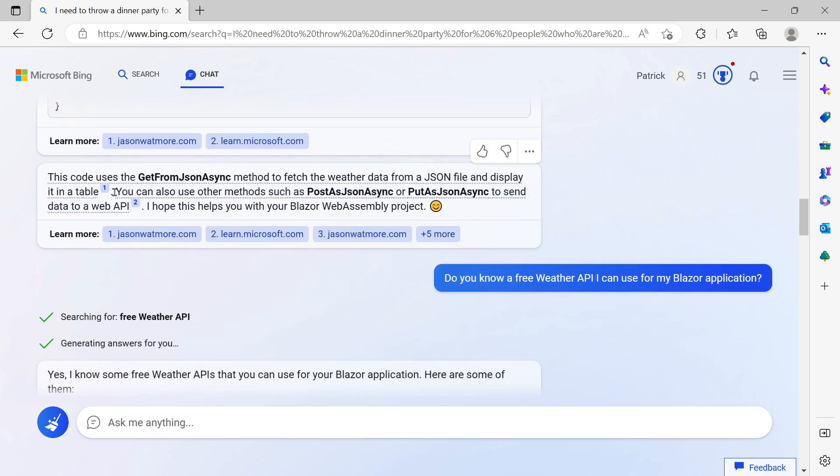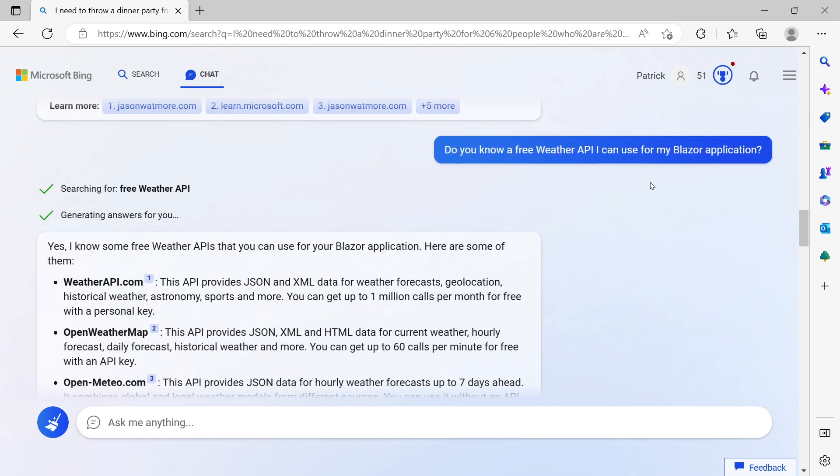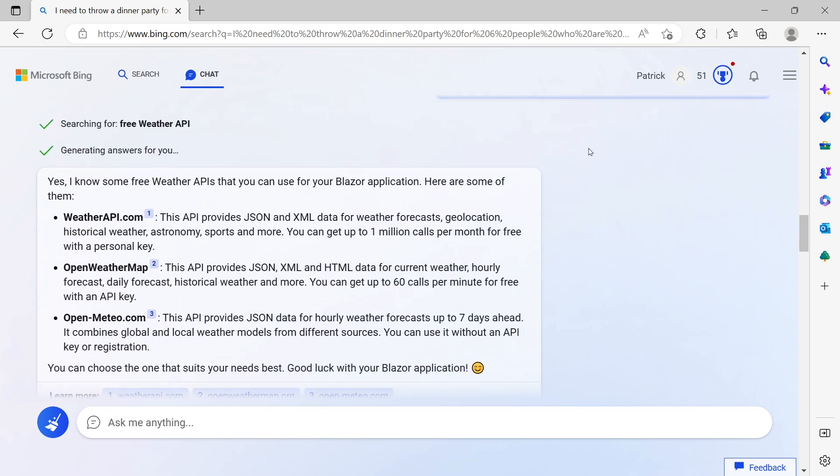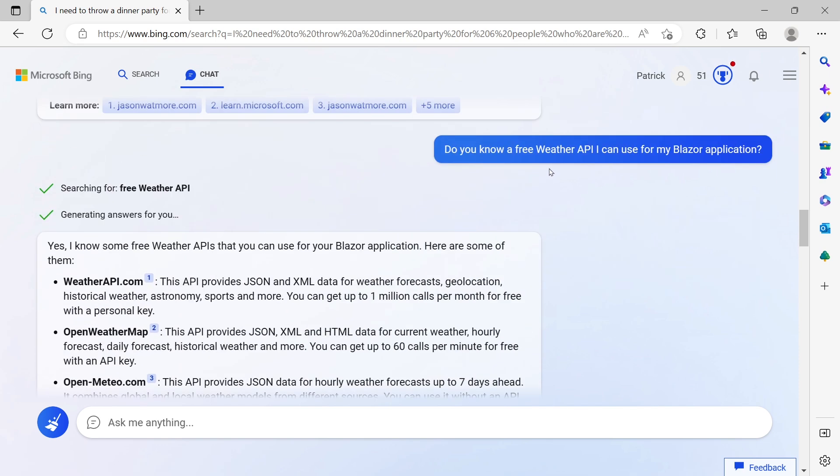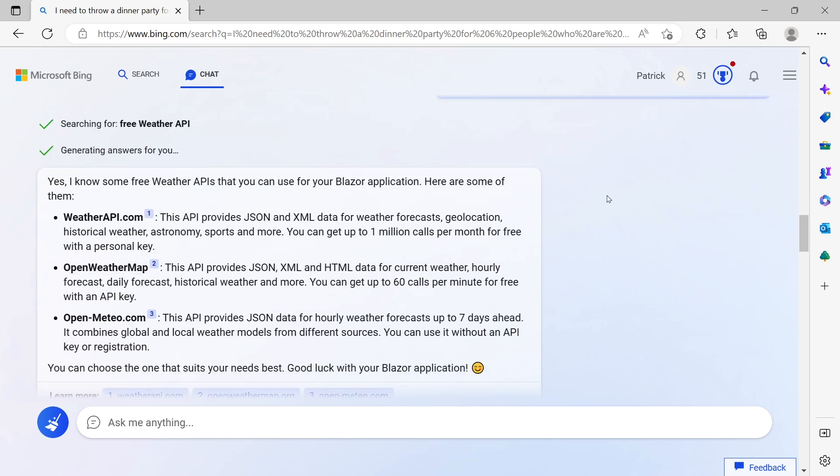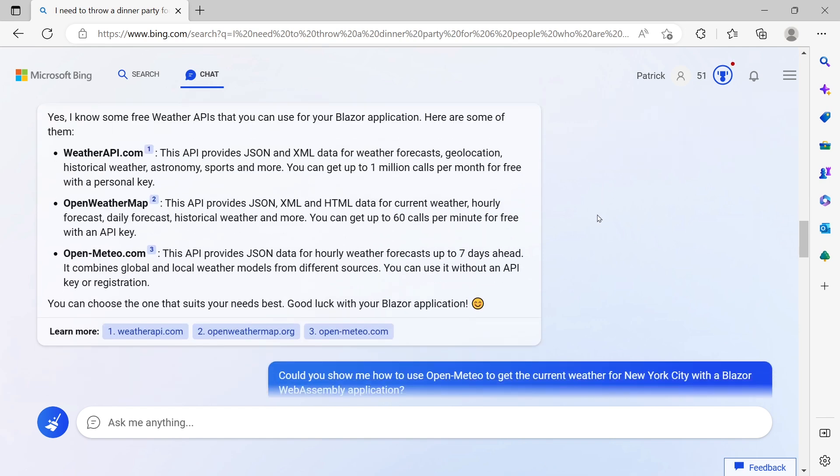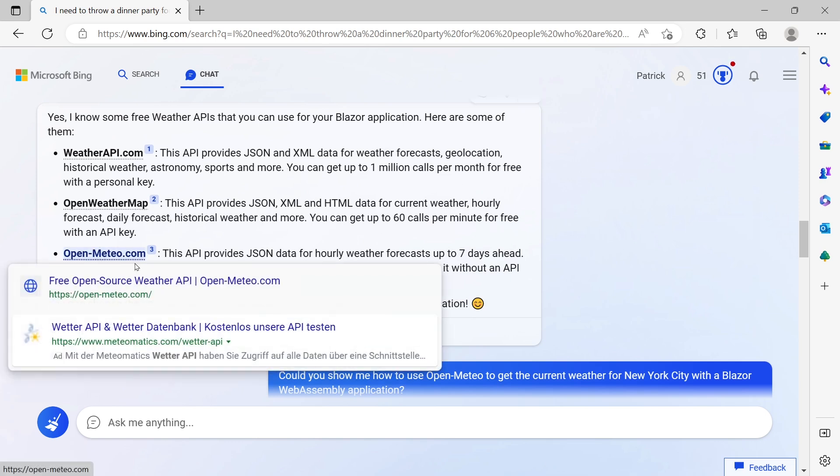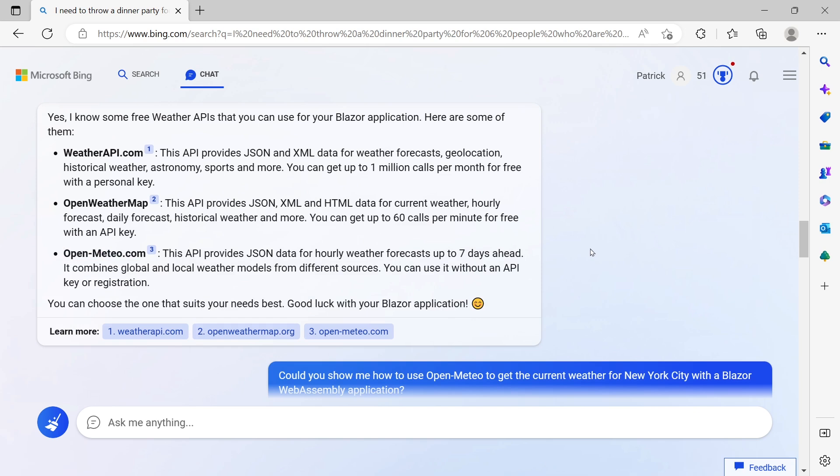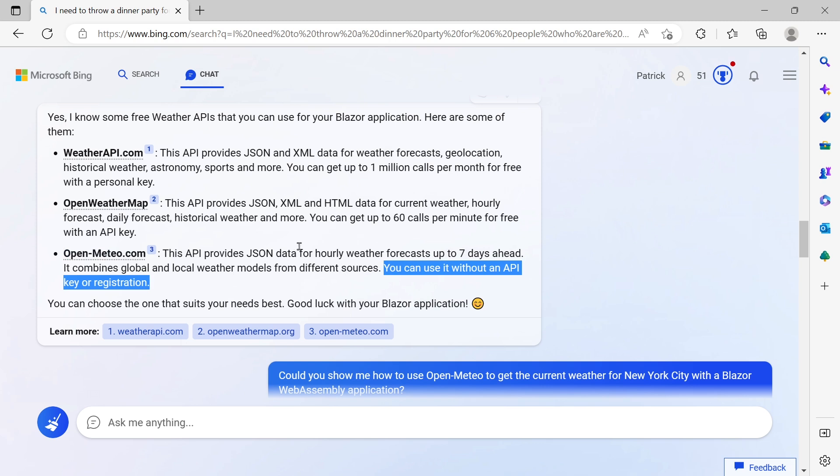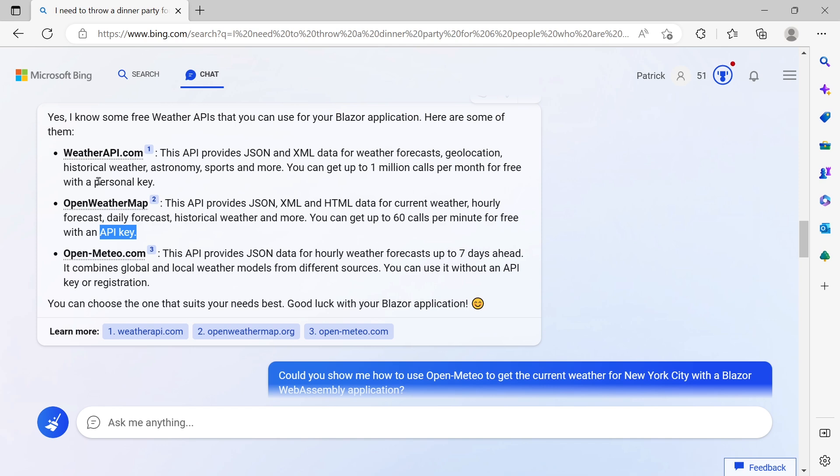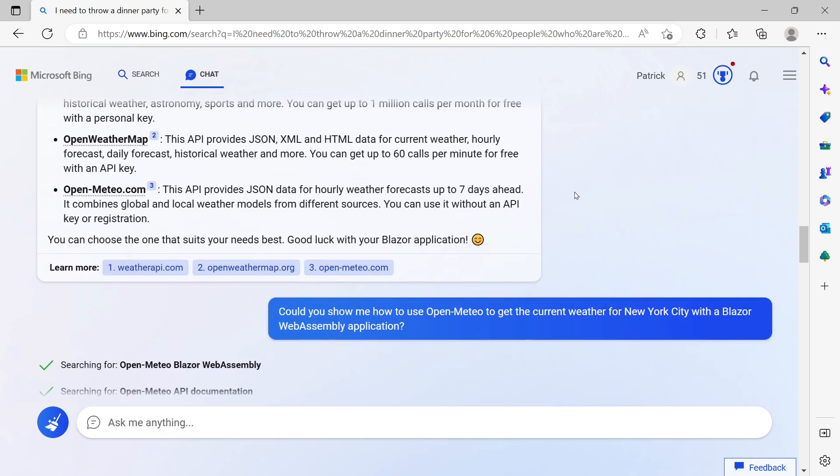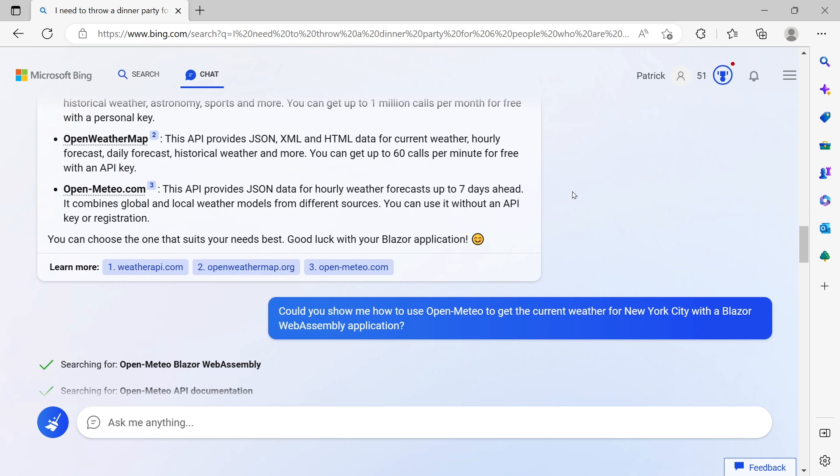It also explains what it's doing, but then I wanted to know: do you know a free weather API I can use for my Blazor application? This is where things get interesting. Here are three suggestions, and the last one, Open Mateo, tells me you can use it without an API key registration. The others need an API key or personal key.